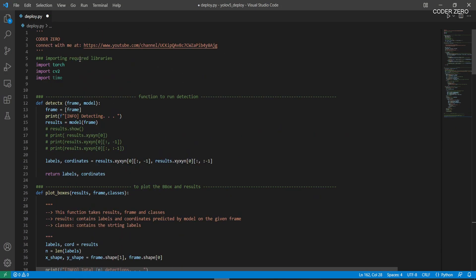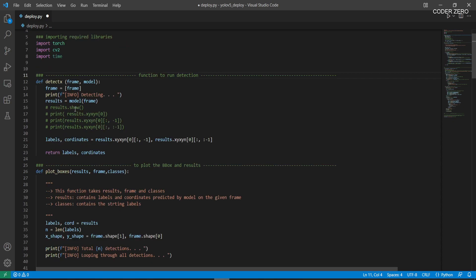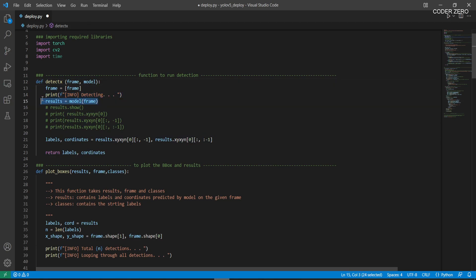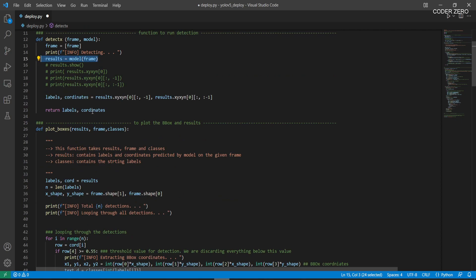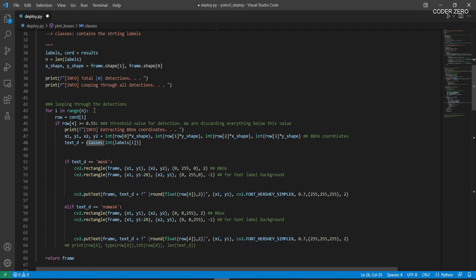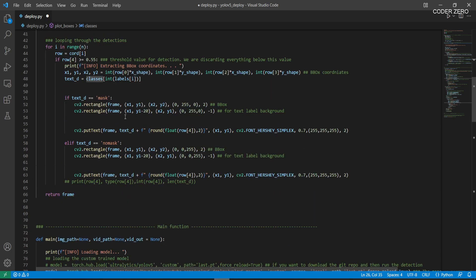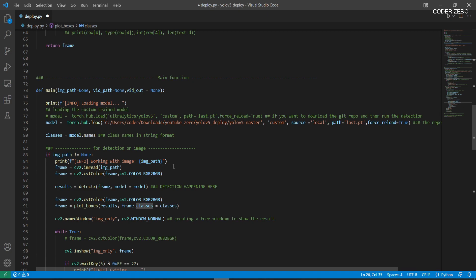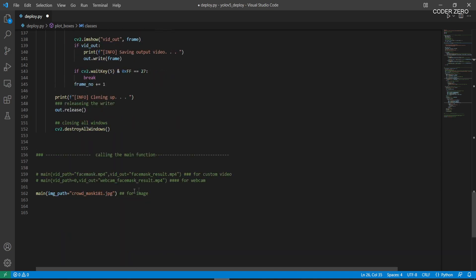This is the deployment code. Here we are importing torch, cv2, and time. We have a function that receives a frame and a model, performs detection, and returns labels and coordinates — these coordinates are the bounding box coordinates. After that we have a 'plot_boxes' function that receives results, the frame, and classes, then loops through all detections, plots all the information on the frame, and returns the frame.